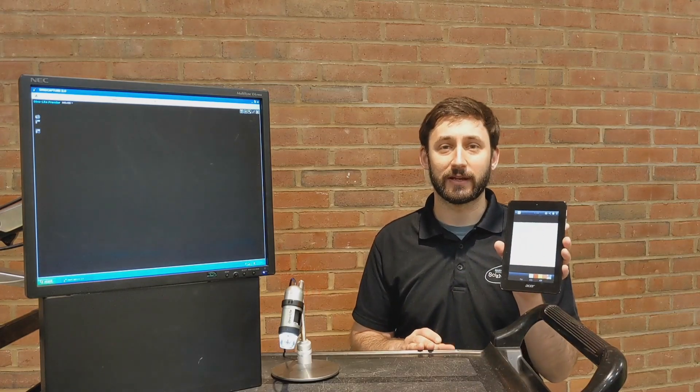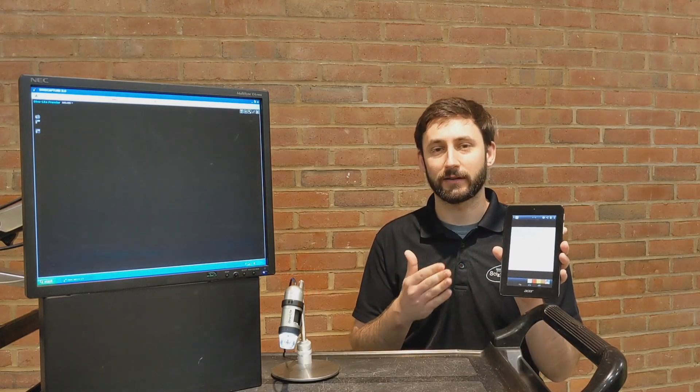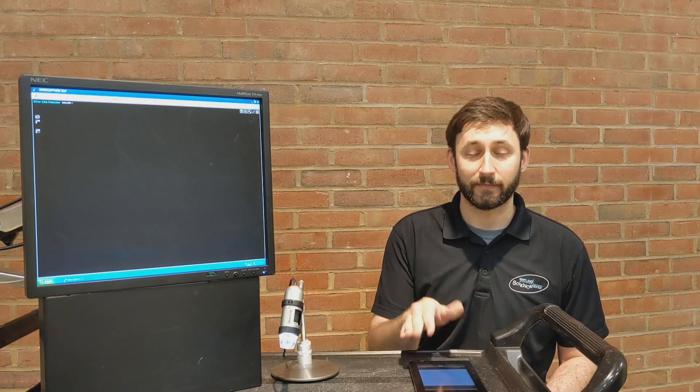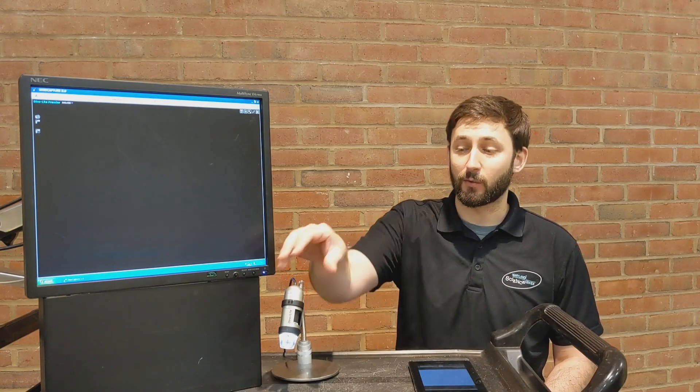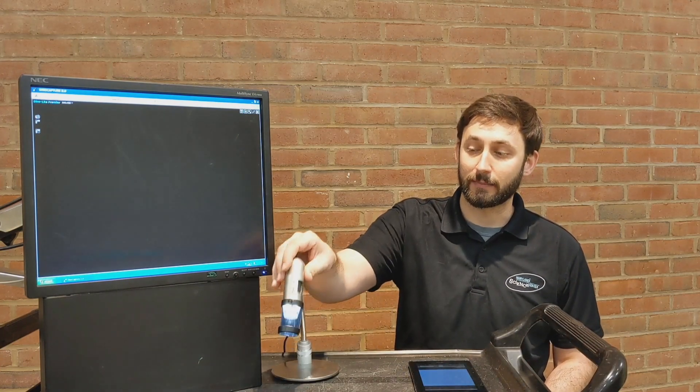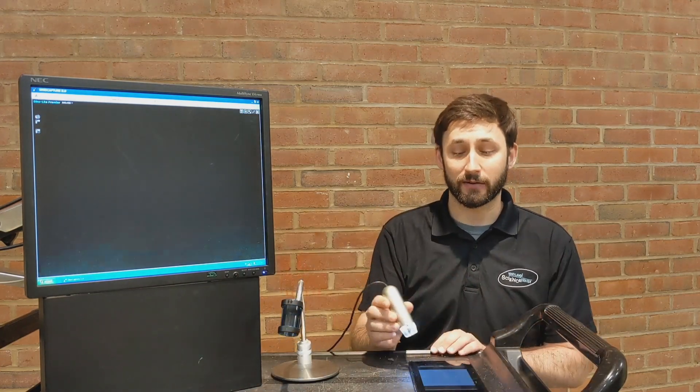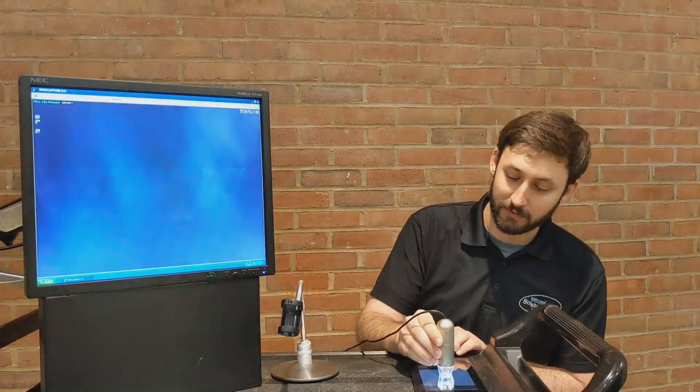Its screen uses light to create all the different colors that we see on it. Let's take a look with a microscope. Right now I've got a white screen up, and when we take a look at it under the microscope...